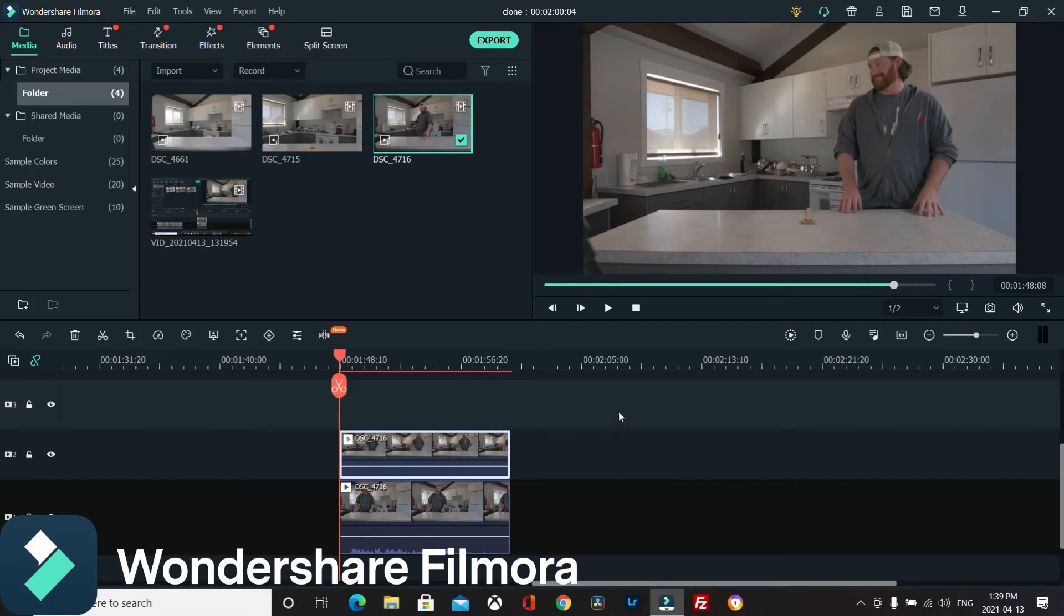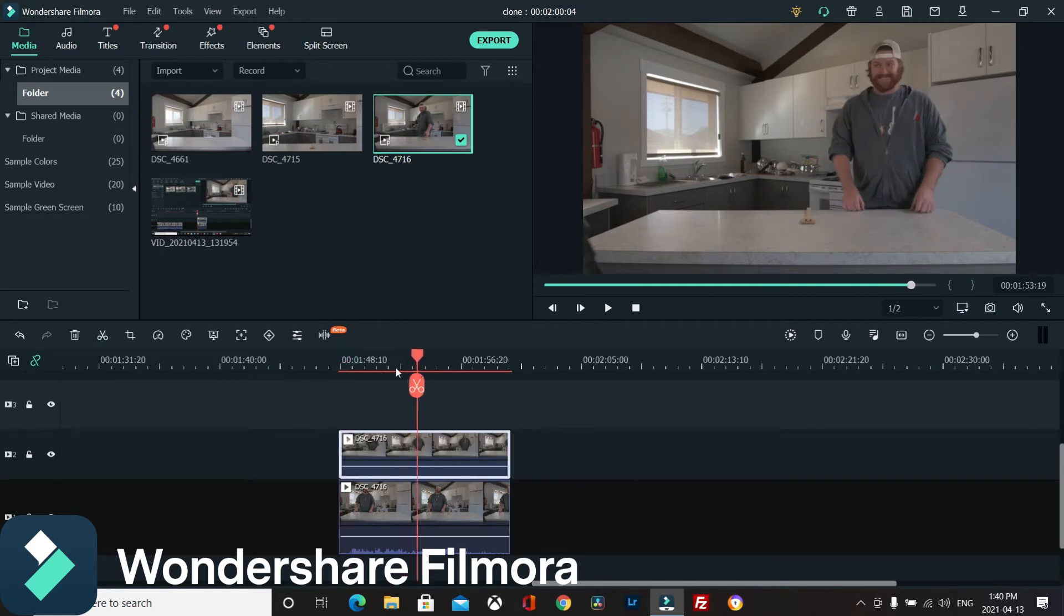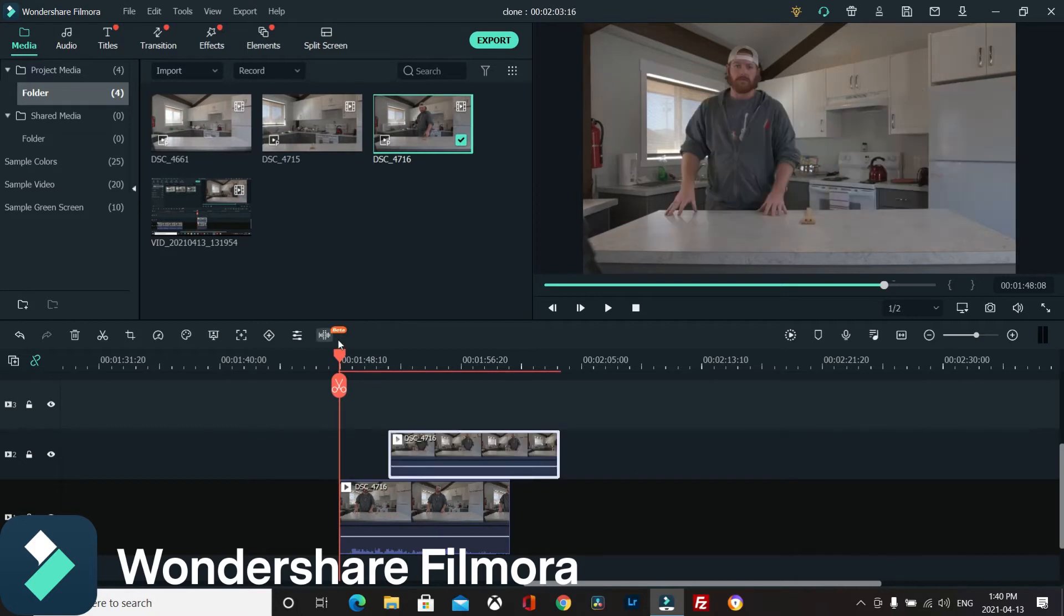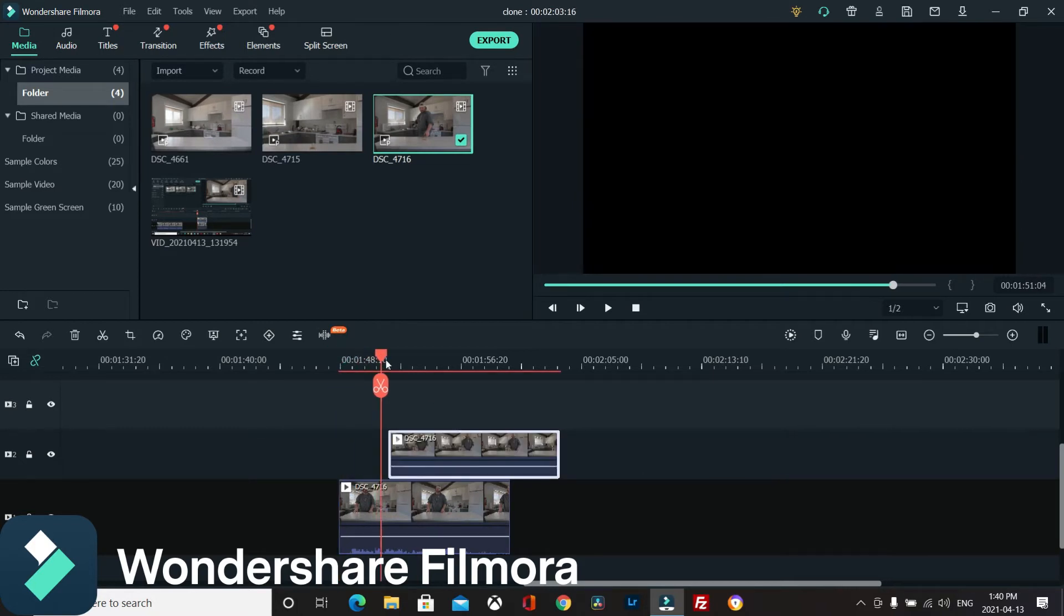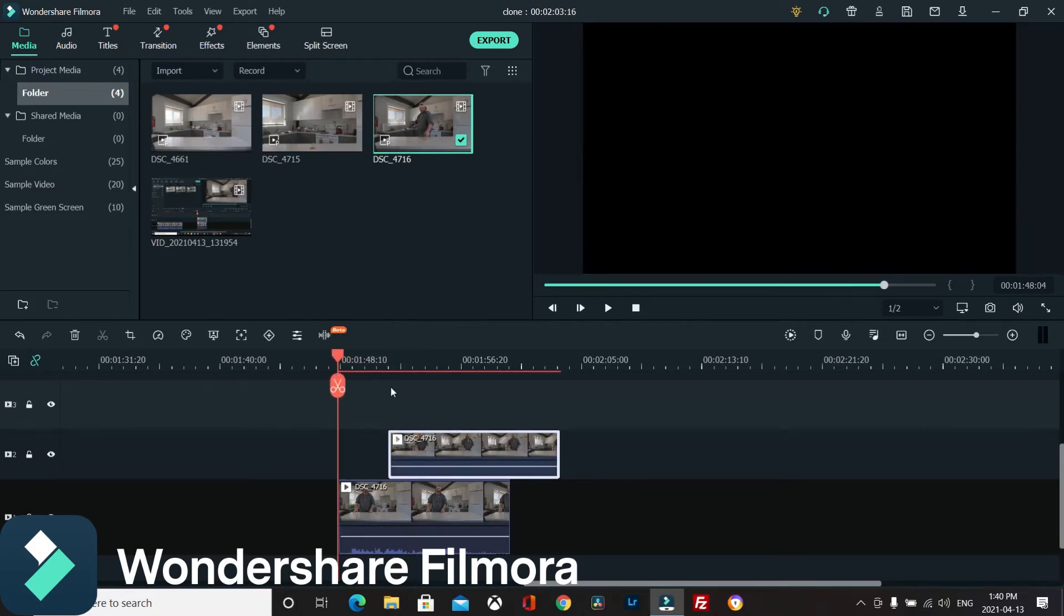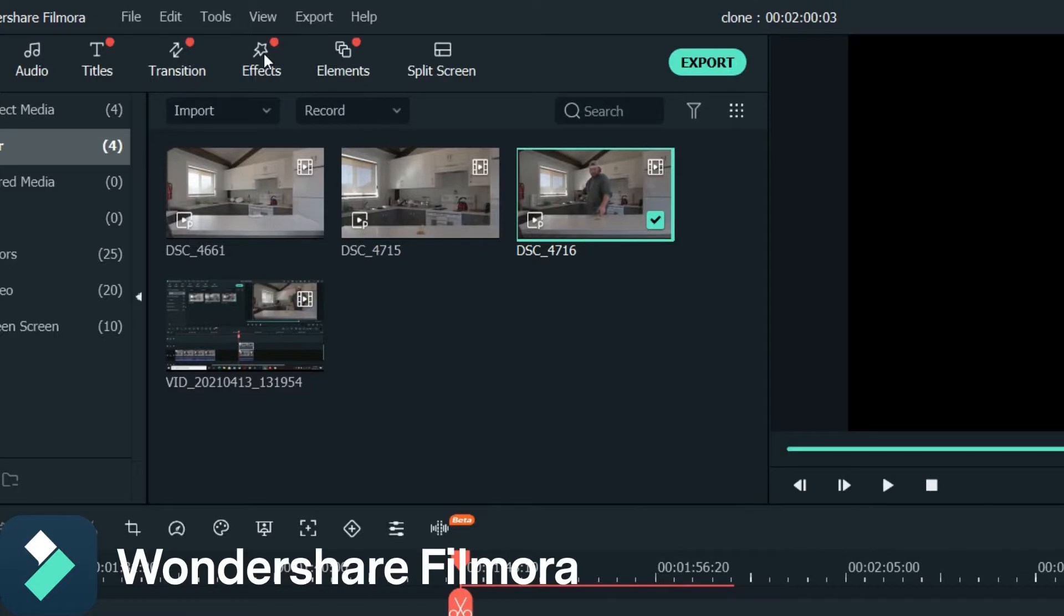You'll notice when I put this piece of footage up here it overtakes that other one. It doesn't overwrite, it just overtakes it. There's a reason why you do this and I'll show you right now.